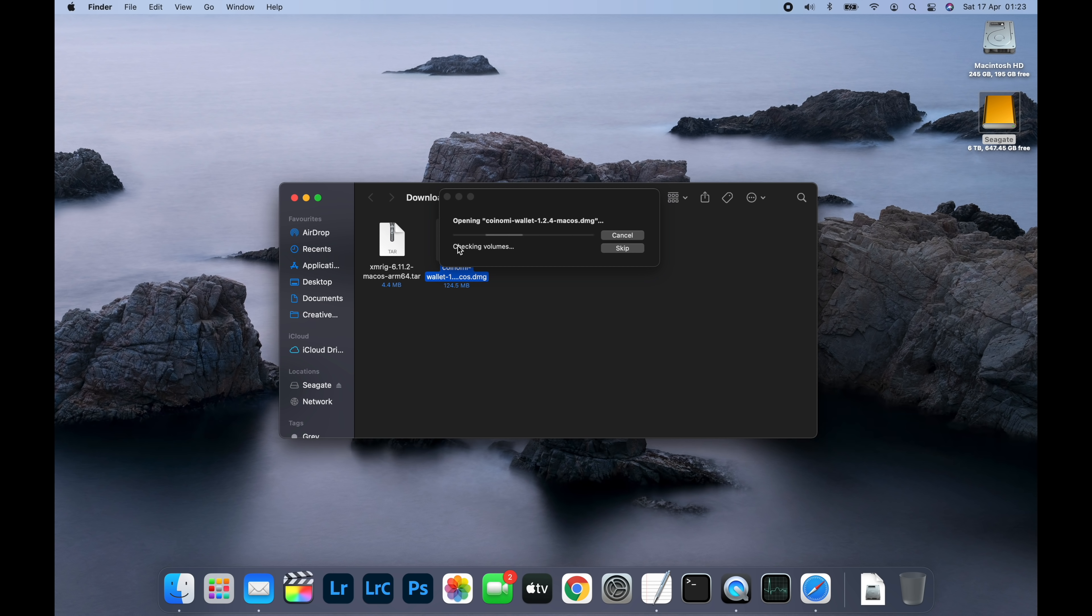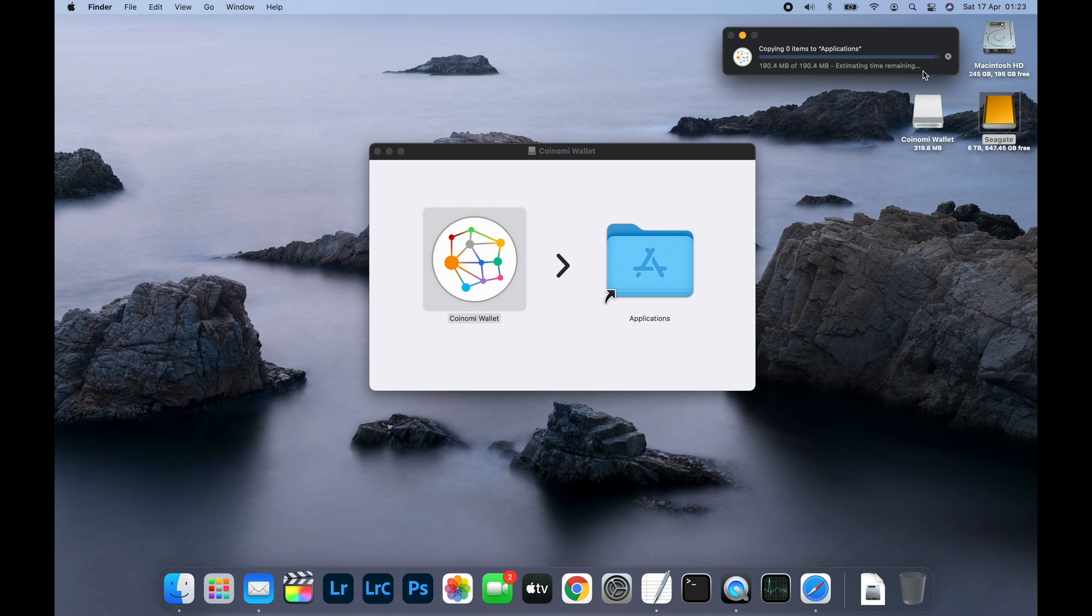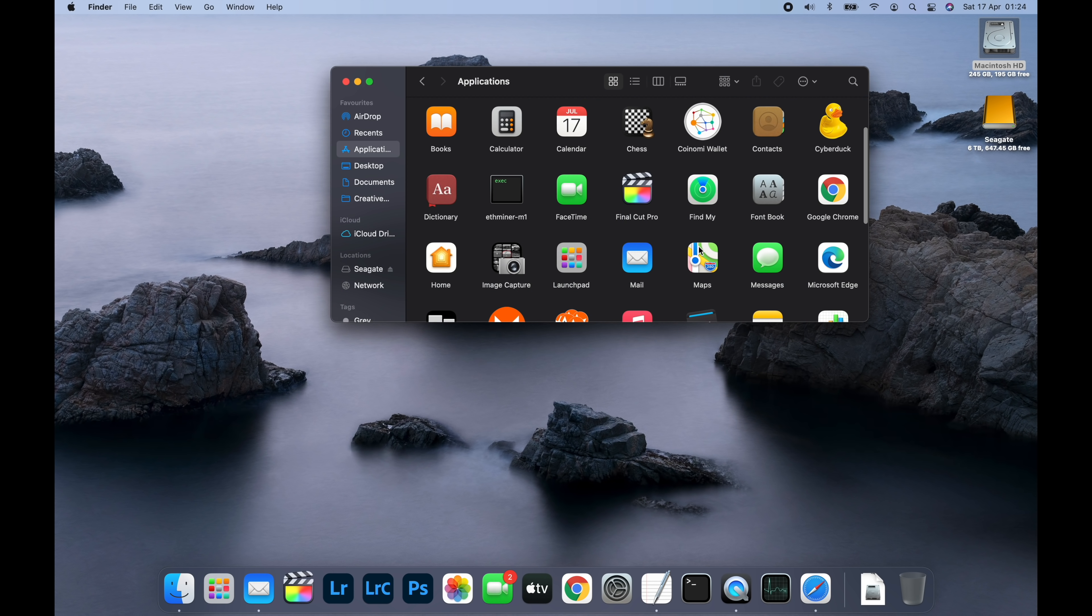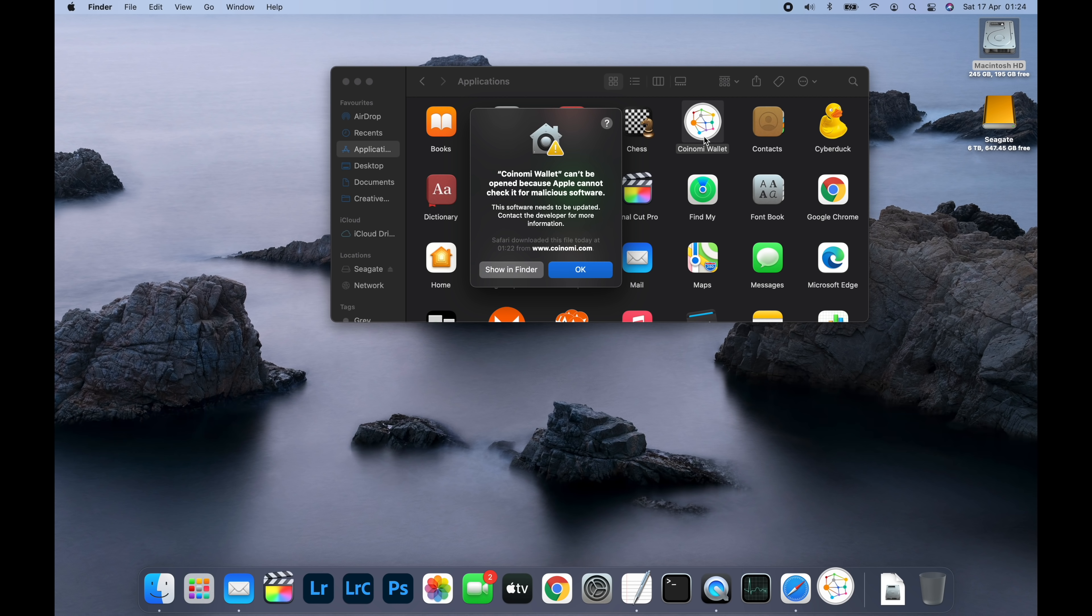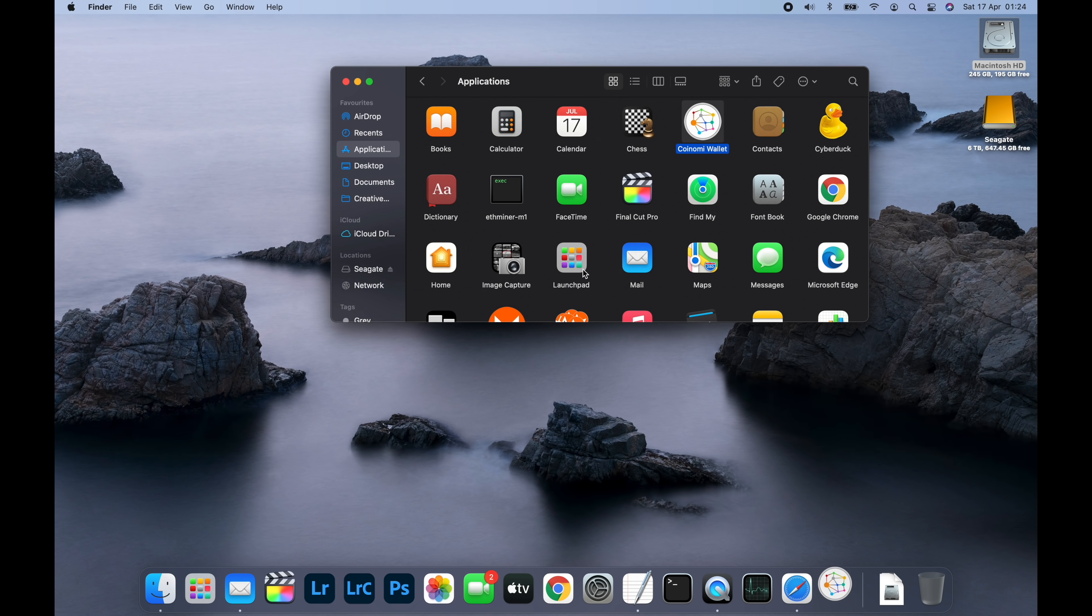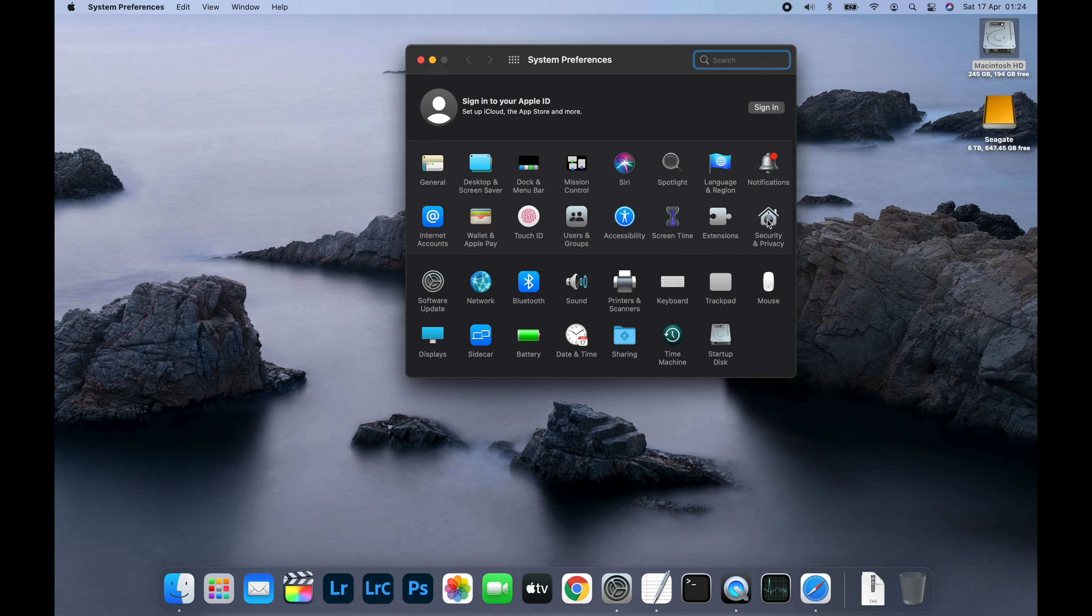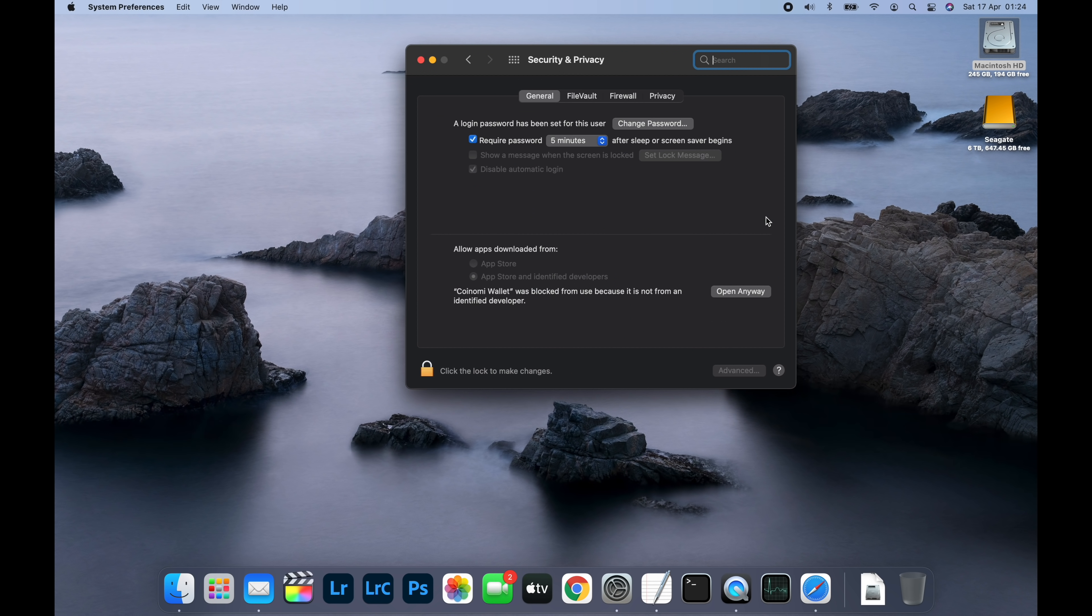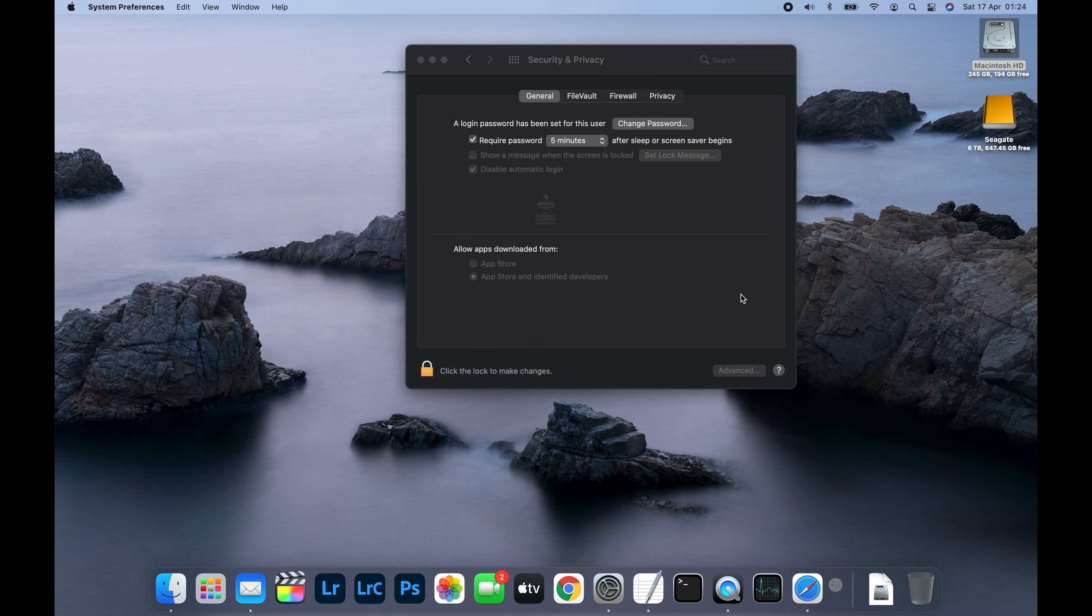Then you can drag the icon into your applications folder. Due to Big Sur's security settings the first time you run Coinomi, you'll see a message saying that it can't be opened because Apple can't check it for malicious code. To bypass this, click OK, then open system preferences and choose security and privacy. At the bottom, where it says Coinomi wallet was blocked from use, click open anyway and then click open.